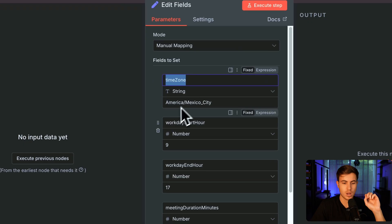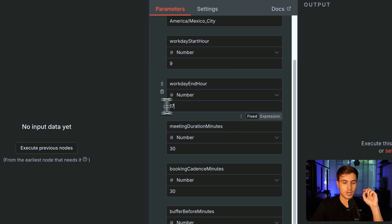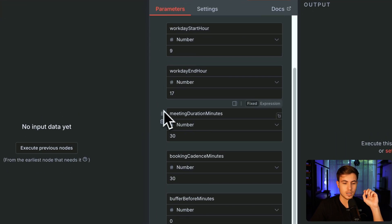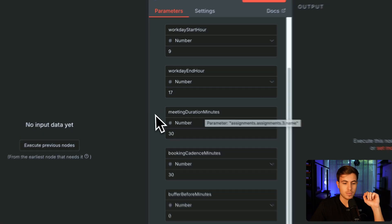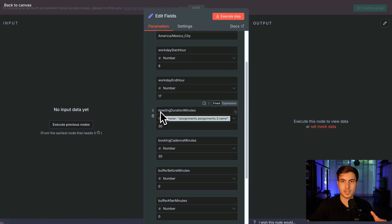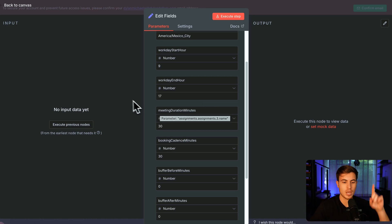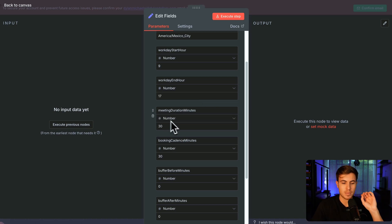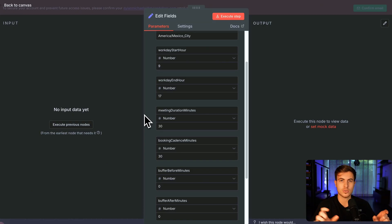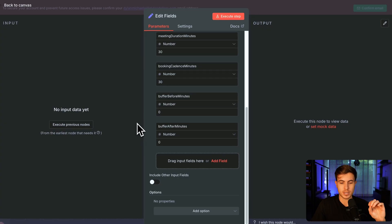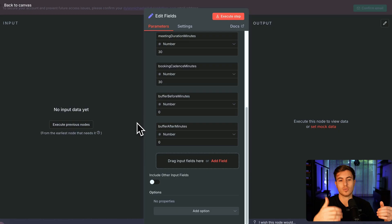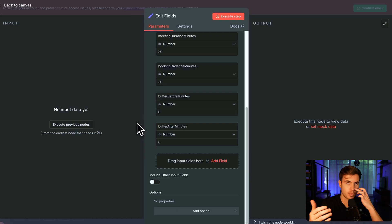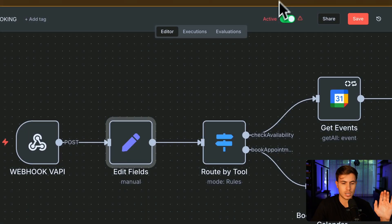Then we have the edit fields node. This is just setting up our time zone. So we have time zone, America, Mexico City, workday start hour nine, workday end hour 17, which is 5 p.m. Meeting duration in minutes, 30 minutes. You can play around with these based on the duration of the specific type of appointment. The booking cadence is going to be 9 a.m. to 9:30 to 10 to 10:30. Those are the available appointment slots that you have. Then we have the buffer before and after minutes. For example, appointment is from 9 to 9:30, and then we'll buffer for 10 minutes before we set up the next appointment. I just left this at zero because it's kind of weird to do in any case.